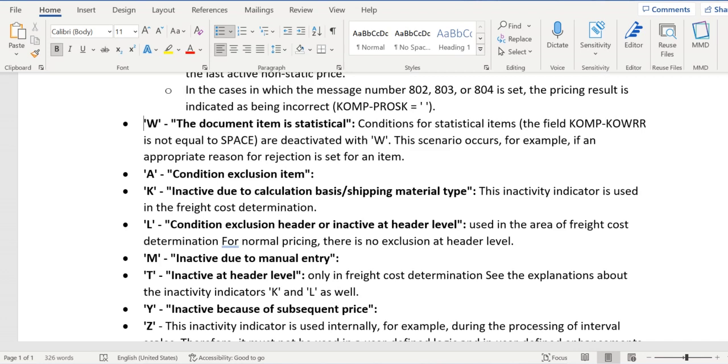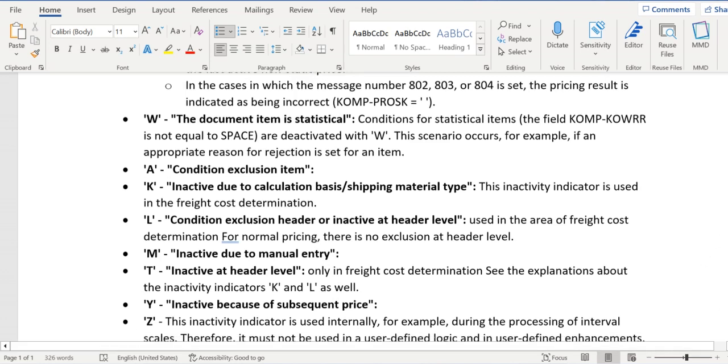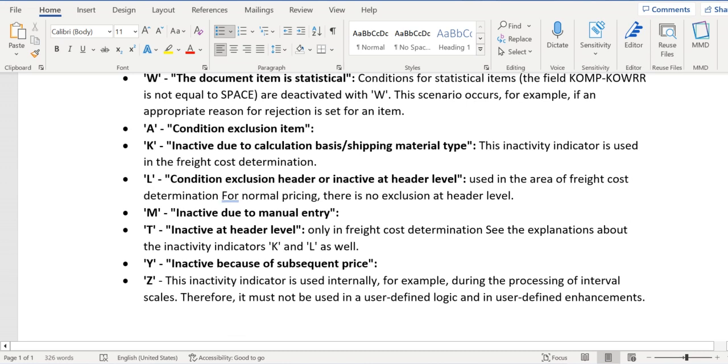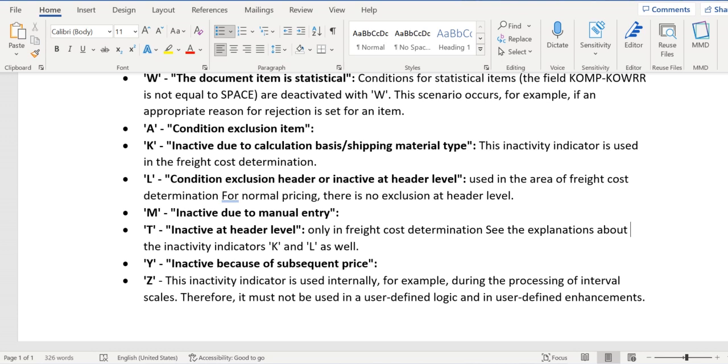And the last one is Z. This will be updated in case of internal interval scales. Therefore, it must not be used in user-defined logic and in user-defined enhancements.